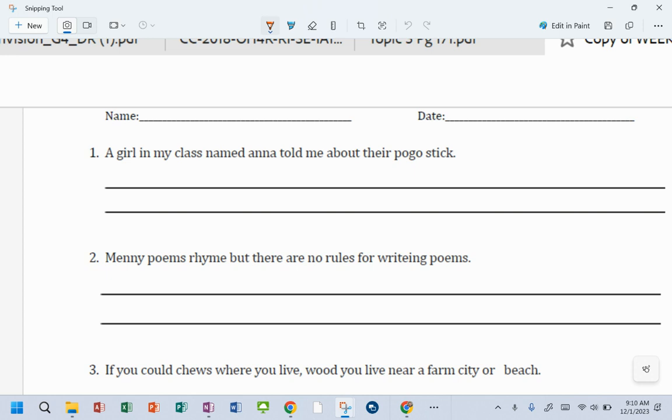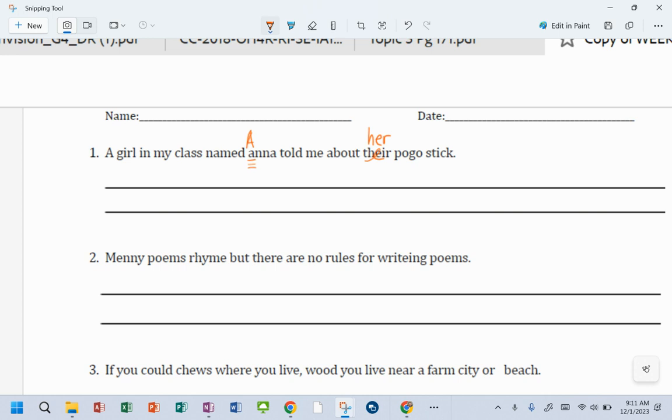This is a girl in my class named Anna told me about their pogo stick. Oh my God. So we have to tell me about her pogo stick. So looks like for that one we have two corrections.